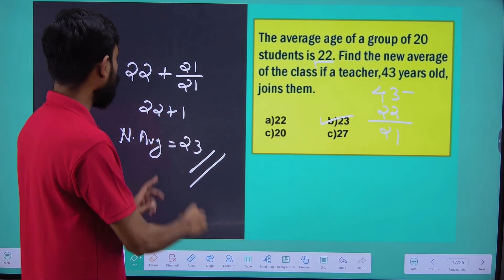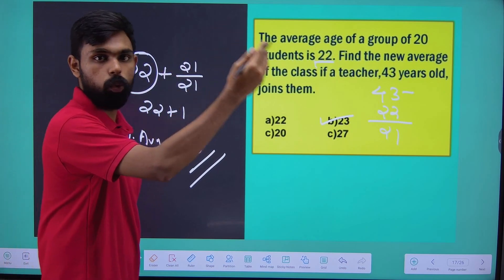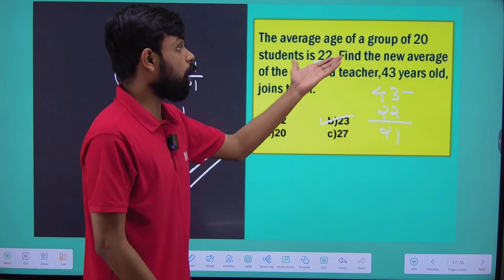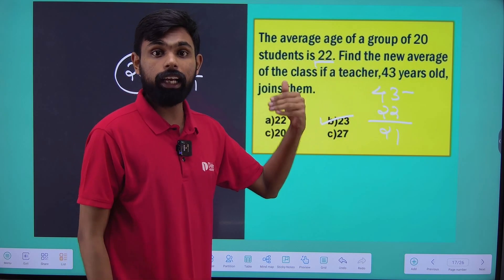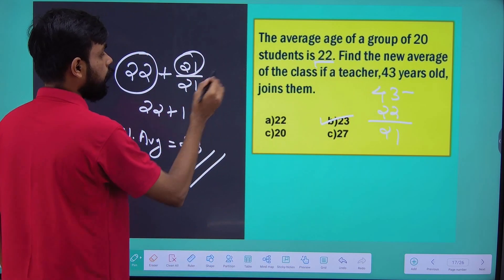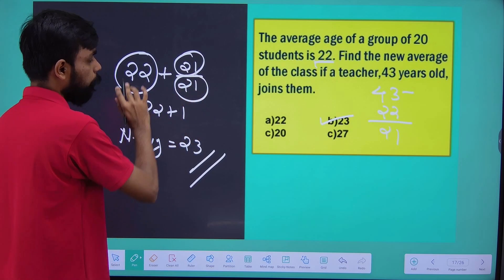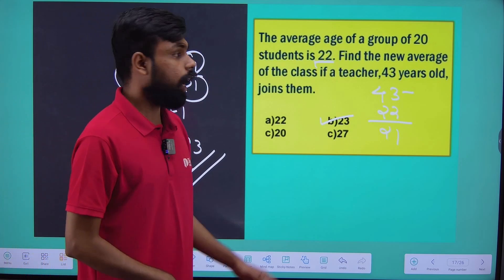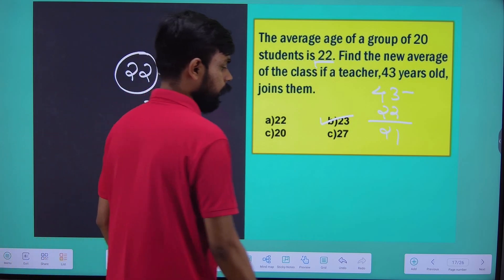How many times do we have to divide the average? The average is 43. So now the average is 22. This is what we are trying to do. If you ask questions, be ready.